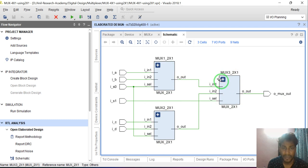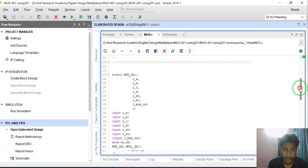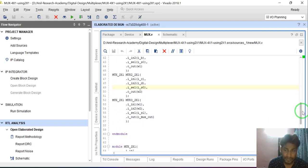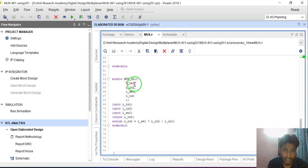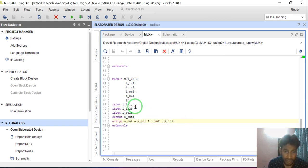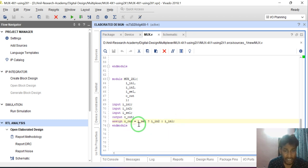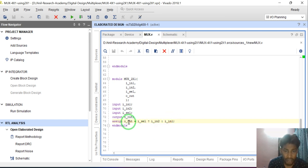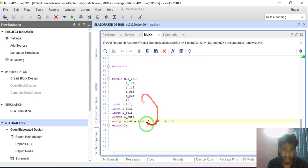I have designed this using 2:1 multiplexers. Now see the Verilog code — how I have modeled these things. For modeling the 4:1 MUX, first I designed the 2:1 MUX. There is one more module — module mux_2x1. I used a ternary operator. IN1 and IN2 are the inputs, I_SELECT is the select line, and o_out is the output. If SELECT is 1, IN2 is assigned to out; if SELECT is 0, IN1 is assigned to out. This is the ternary operator for the 2:1 multiplexer.